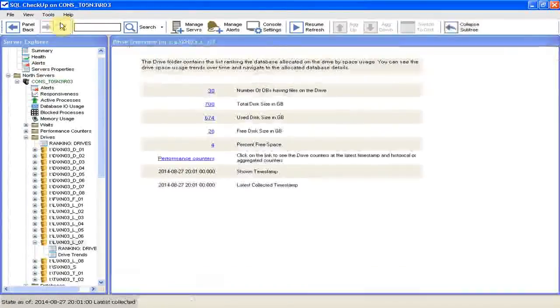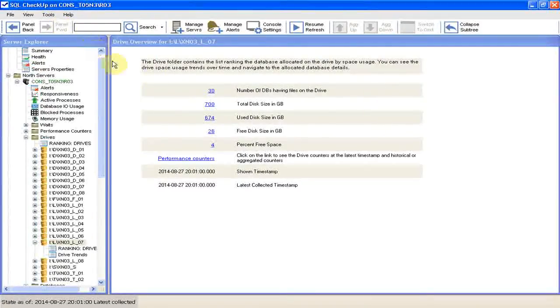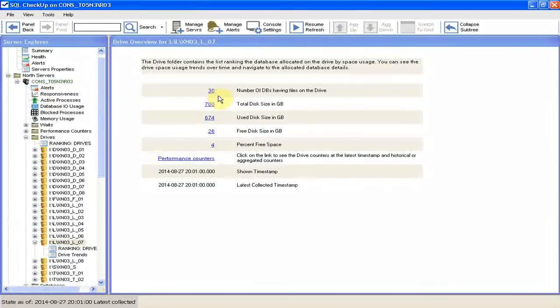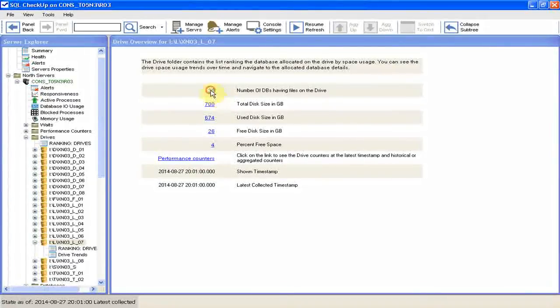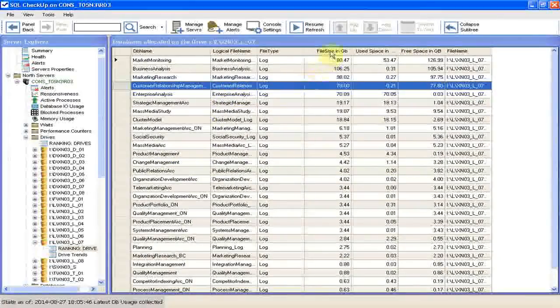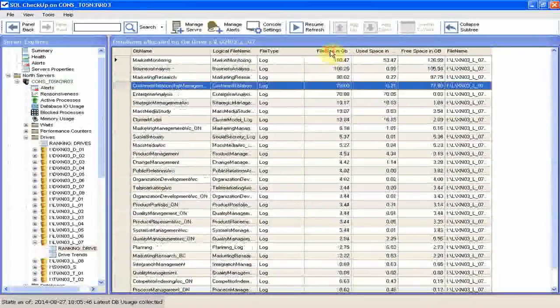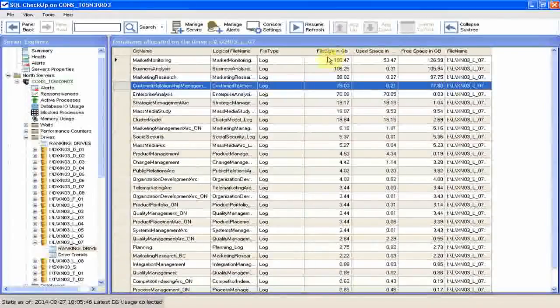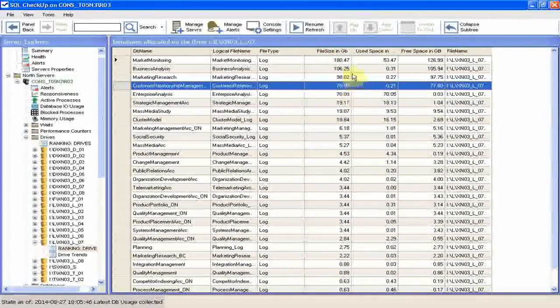Click on panel forward, and here in the drive overview we see that there are 30 database files on the drive. Click on the link. If we sort by file size in gigabytes, we'll see who are the biggest space eaters.